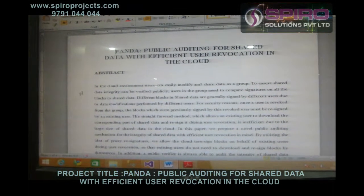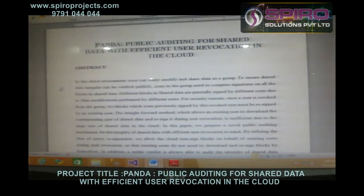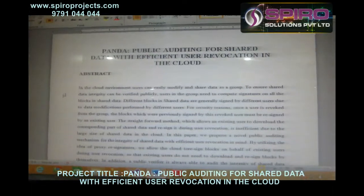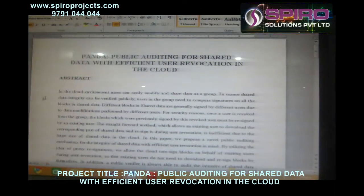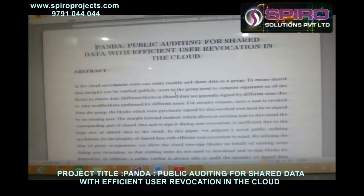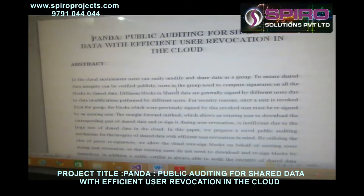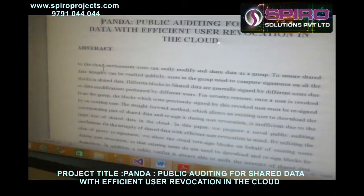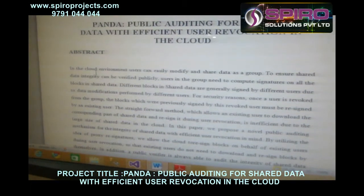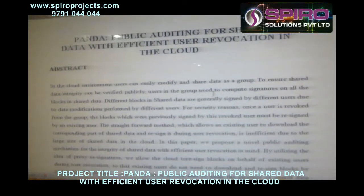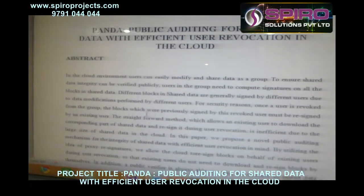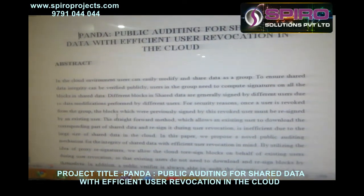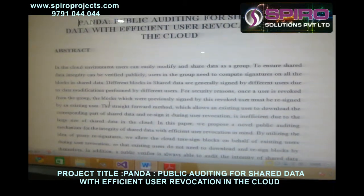Let's look at the abstract. In the cloud environment, users can easily modify and share data as a group. To ensure shared data integrity can be verified publicly, users in the group need to compute signatures on all the blocks in shared data. Different blocks in shared data are generally signed by different users due to data modification performed by different users. For security reasons, once a user is revoked from the group, the blocks which were previously signed by this revoked user must be re-signed by an existing user.